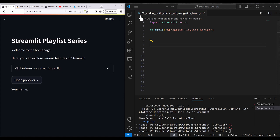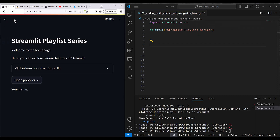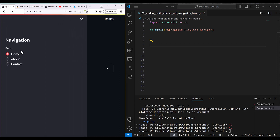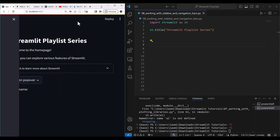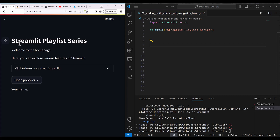Let's get started with the Streamlit playlist series — working with sidebar and navigation bars. In this lesson I'll be showing you how you can use sidebars, how you can make navigation into the sidebar, and how you can close that.